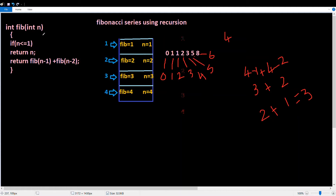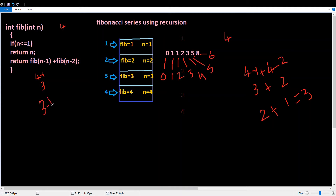Recursion is a function. We will add the recursion. For example, if n is equal to 4, and 4 is less than or equal to 1 — no — so return n. This fib(4) calls fib(3), fib(3) calls fib(2), and fib(2) calls fib(1). Let's see the detail in this video.